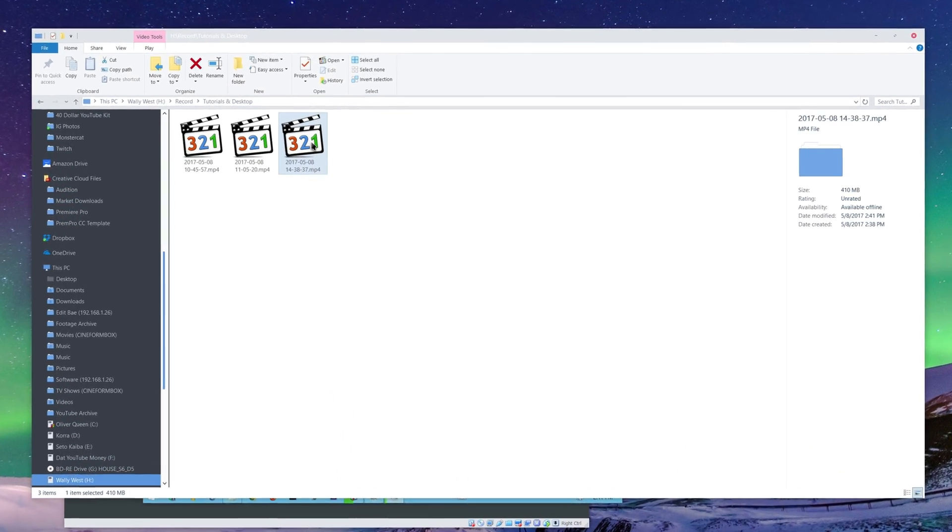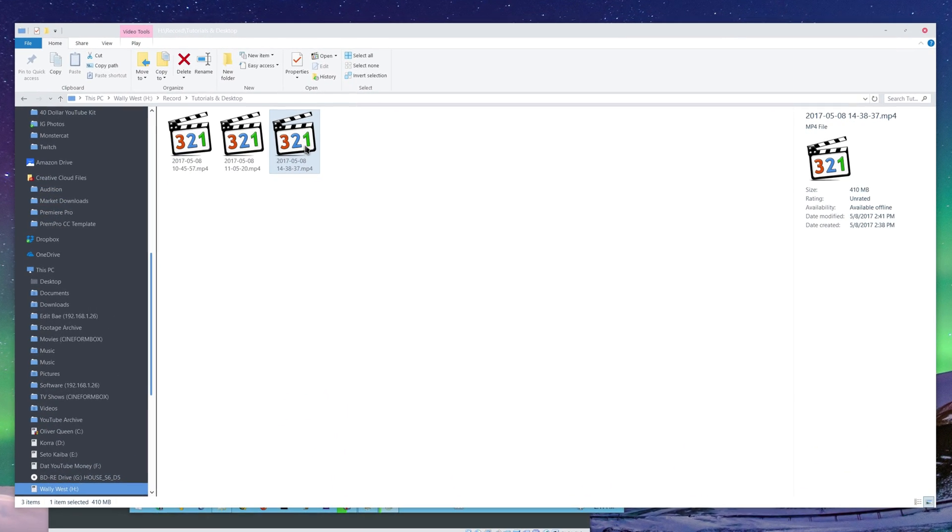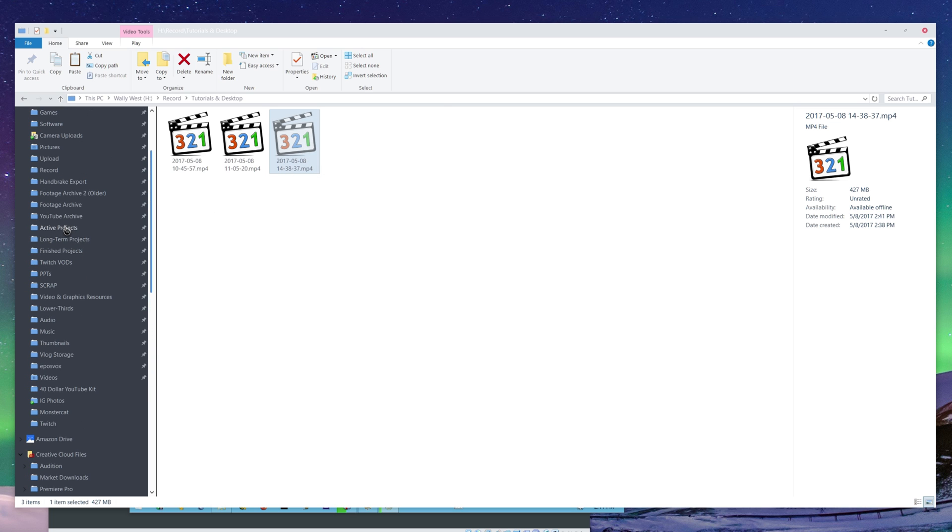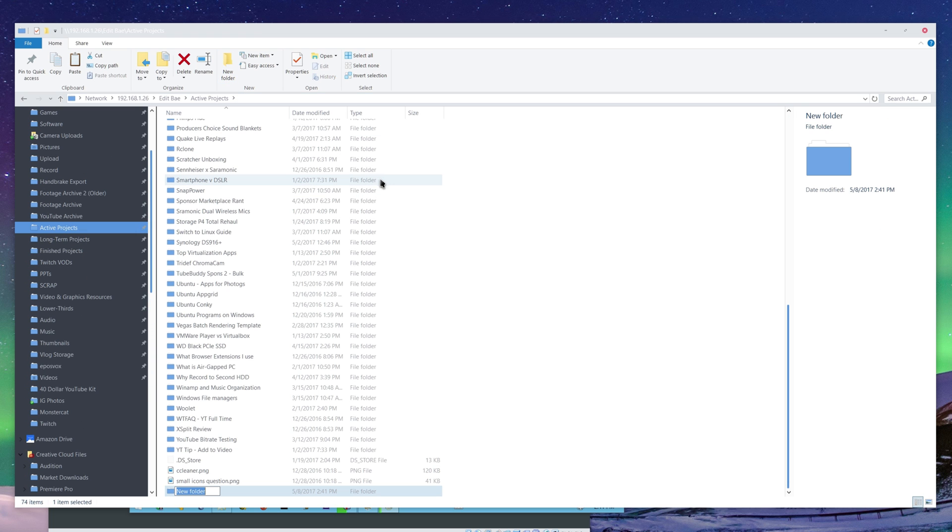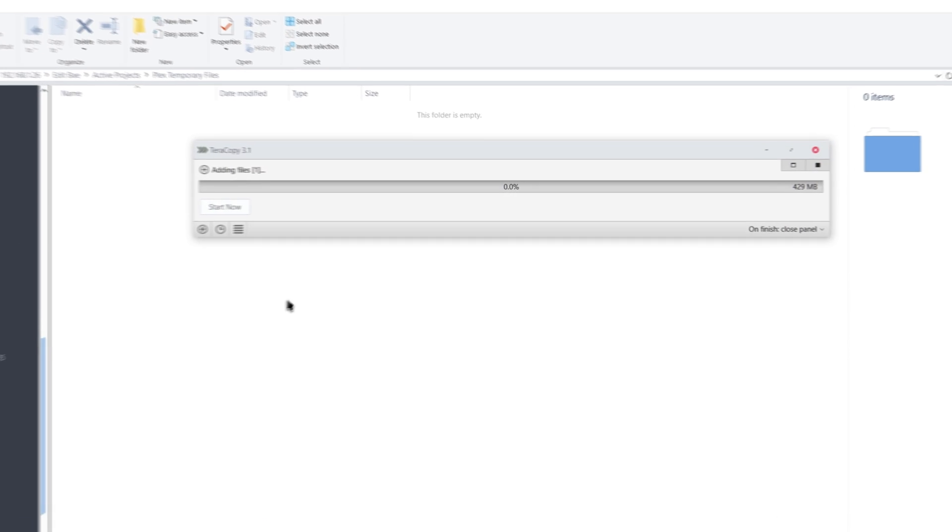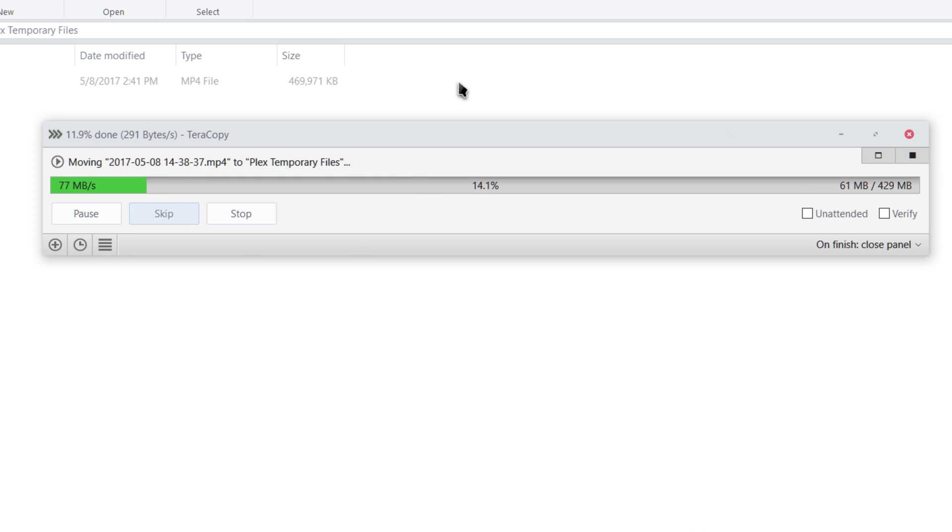For example, I have this clip here that I know is for the Plex Media Server, so I'm going to cut it, head on over to Active Projects, Plex, Temporary Files, make a new directory, that's where it's going, Paste, and then it automatically, since I already told it to copy with it, copies over here.